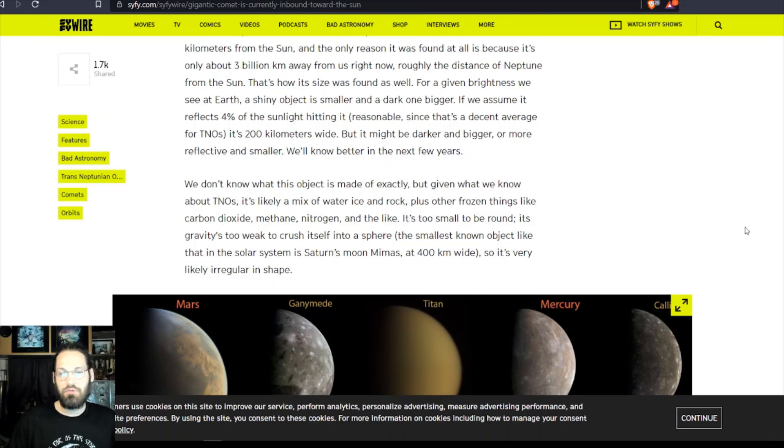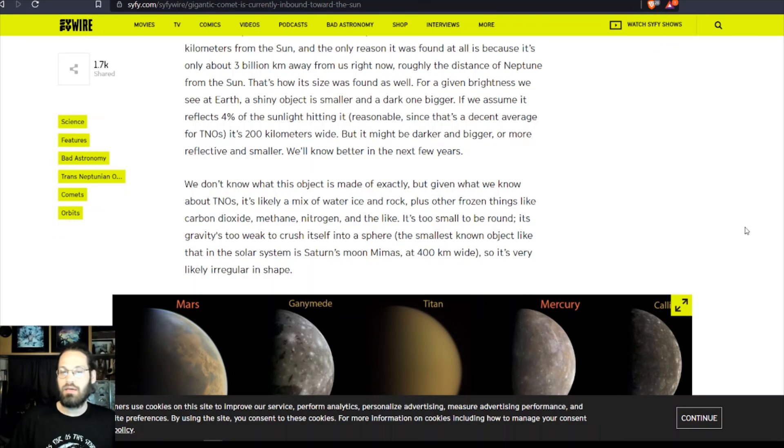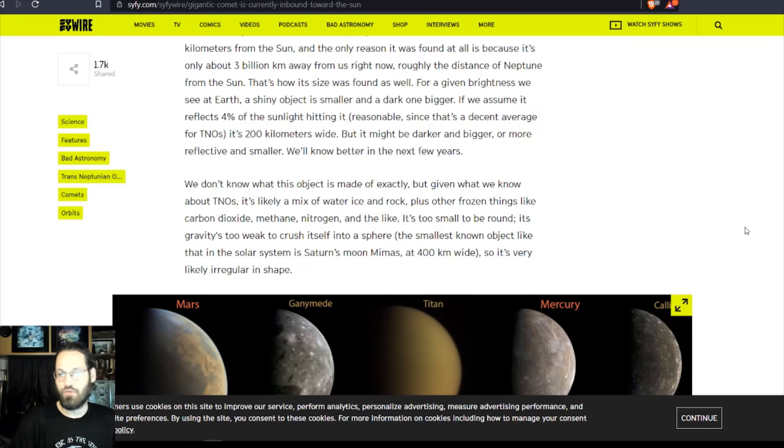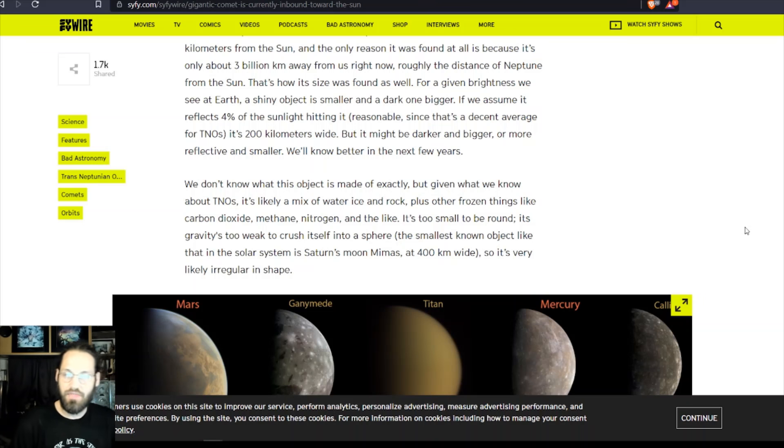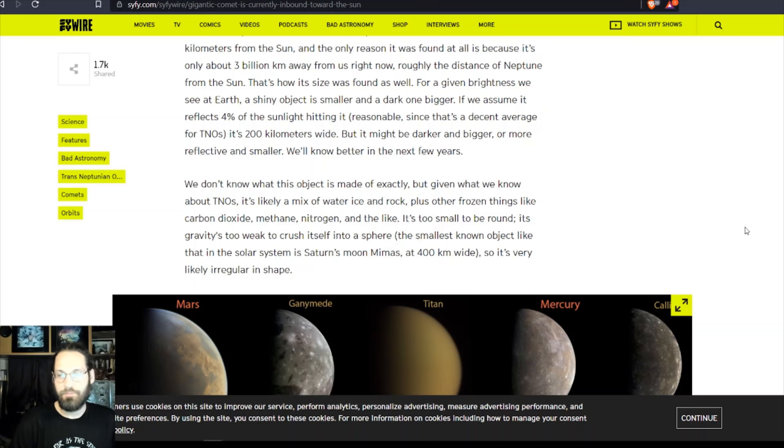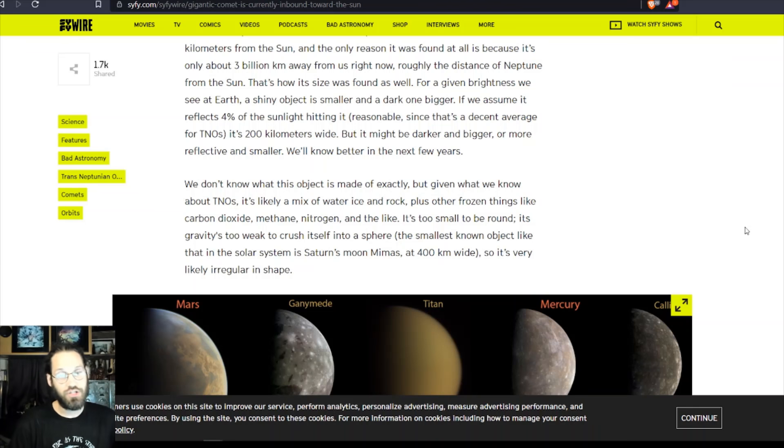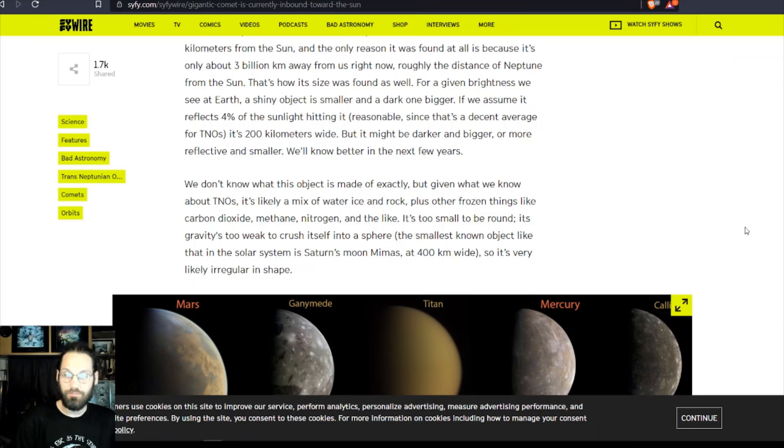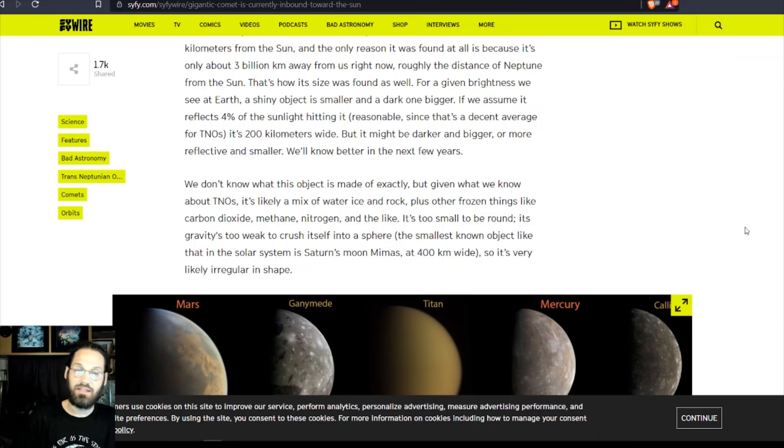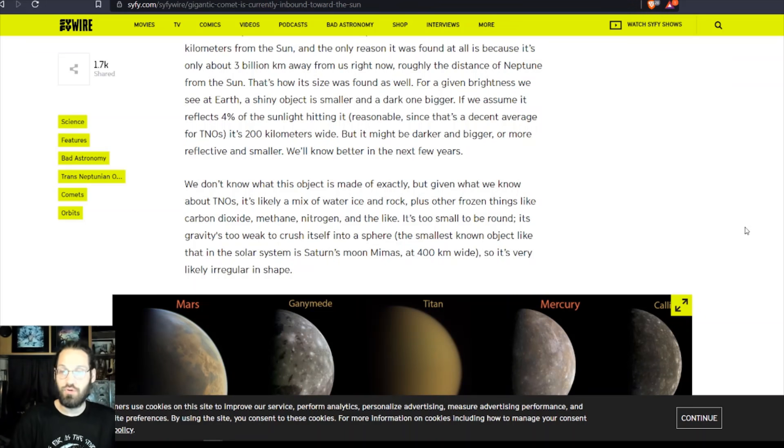We don't know what this object is made of exactly, but given what we know of TNOs, it's likely a mix of water ice and rock, plus other frozen things like carbon dioxide, methane, nitrogen, and the like. It's too small to be round - its gravity is too weak to crush itself into a sphere.